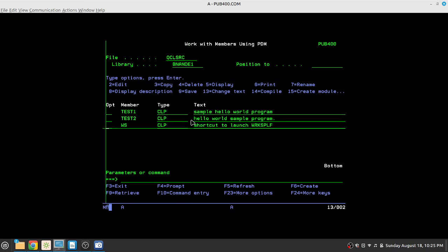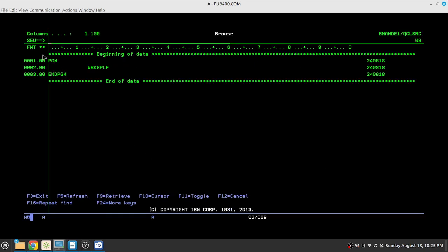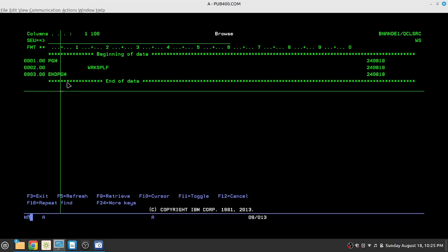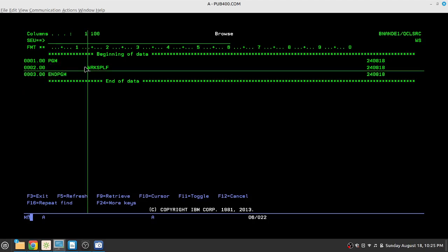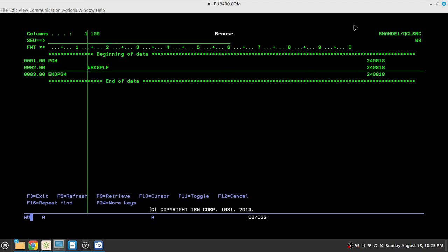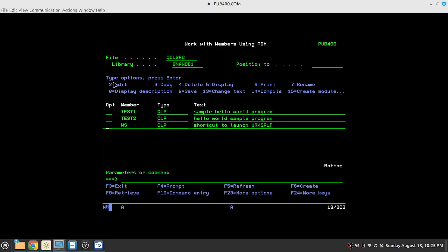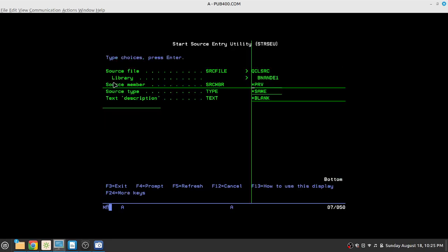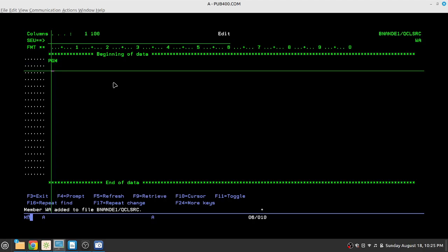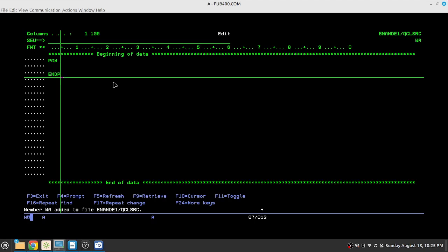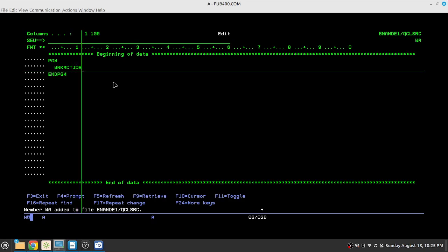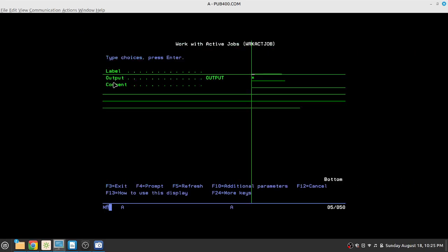And I've already created for WS, which is a CLP program. I've started the program with PGM, ended the program with END PGM, and I have WRKSPLF, which is the command that I want to execute. So once the CL program runs, it will only execute work spool file. Similarly, we'll create a new CL program for our work active job. So we'll call that WA. And we will again have PGM, END PGM, and we only need one single command, which is WRKACTJOB.